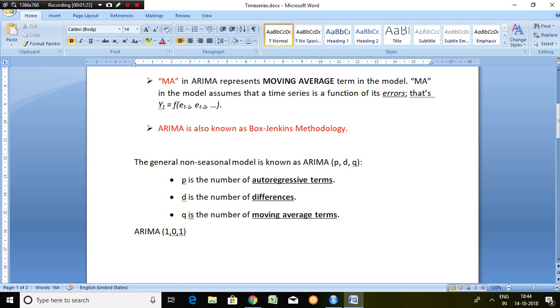ARIMA is also known as Box-Jenkins methodology. Now the question is, ARIMA is working on its past values or error terms.